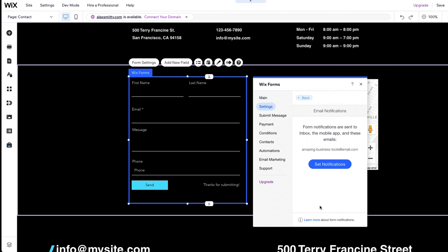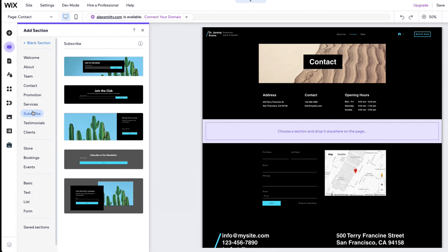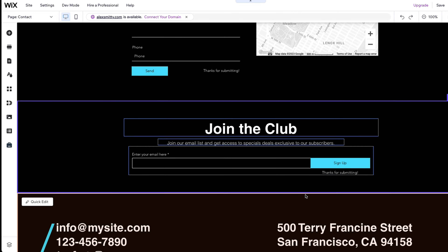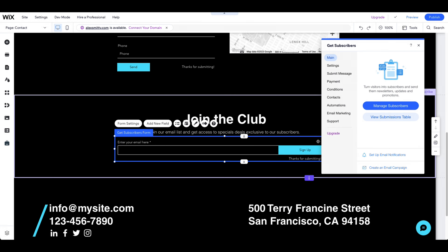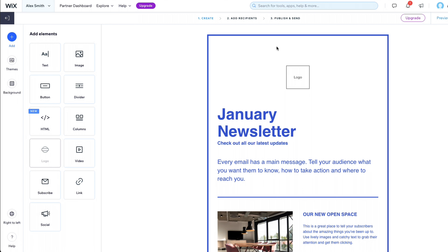Starting a newsletter consists of two steps. First, interested users must submit their email address. Second, you must write and send interesting newsletters. Click on Add Section and then on Subscribe. Choose the design you like and drag and drop it onto your page. As with the contact form, you must create a submission table to save and manage your subscribers. You can also set up email notifications. To send your first newsletter, click on Email Marketing in the Form Settings menu and choose a template. You can also access this section from the main menu of your dashboard by clicking on Marketing and SEO and then on Email Marketing.